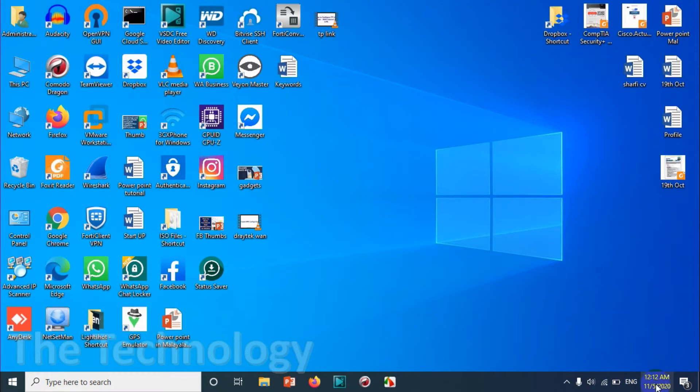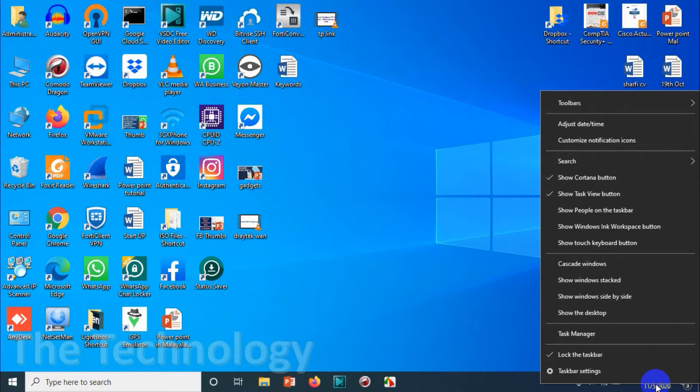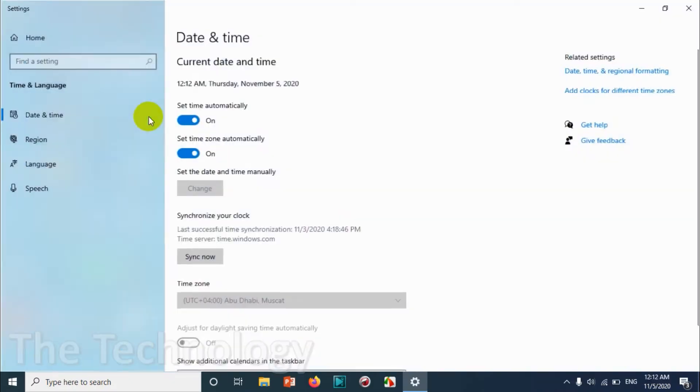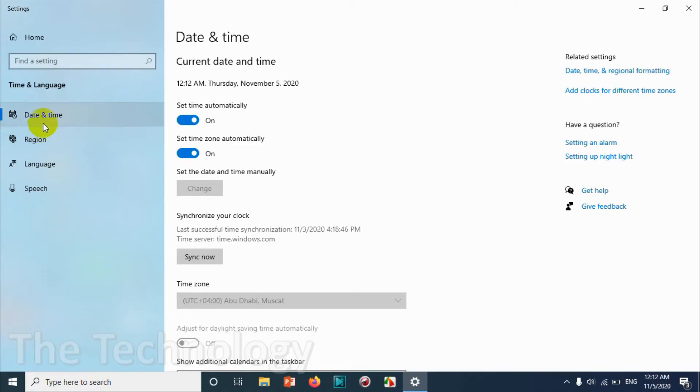First you right-click on the time and click on adjust date time option.